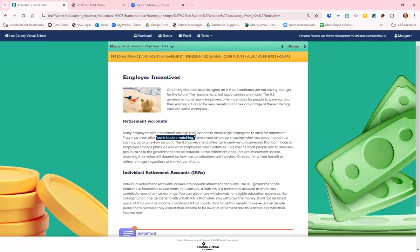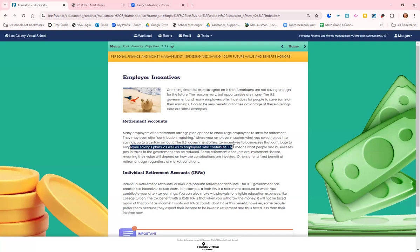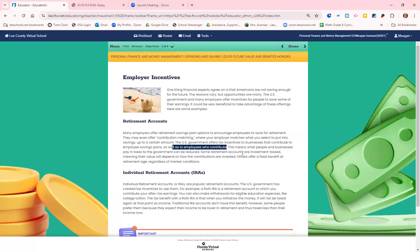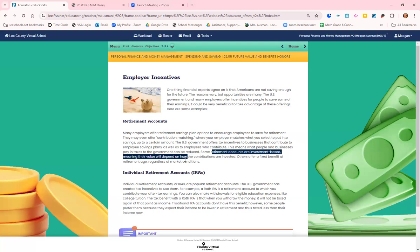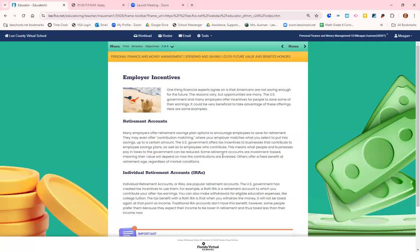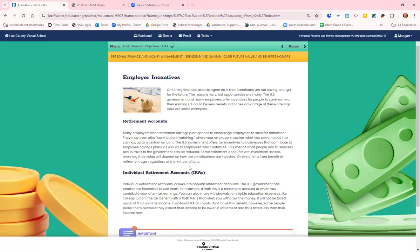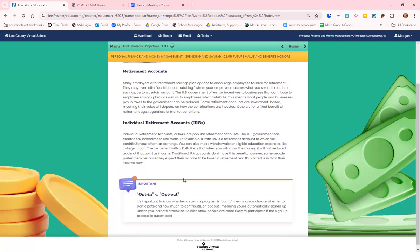The US government also offers tax incentives to businesses that contribute to employee savings plans, as well as offering tax incentives to people who contribute to the savings plans. Some retirement accounts are investment-based, meaning their value will depend on how the contributions are invested. Others are a fixed benefit at retirement age, regardless of market conditions. When you are starting a new job, that is important stuff to ask and look into.